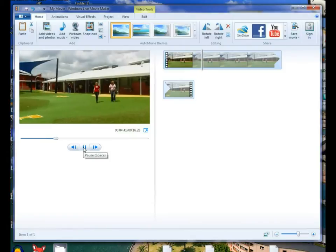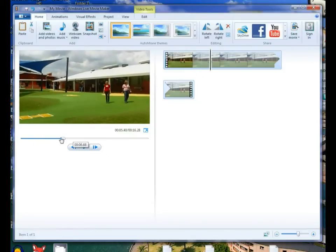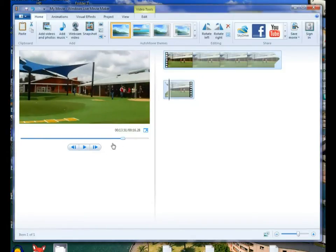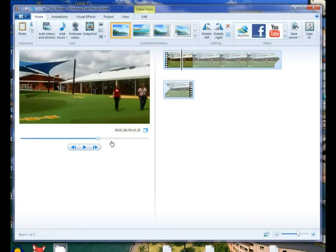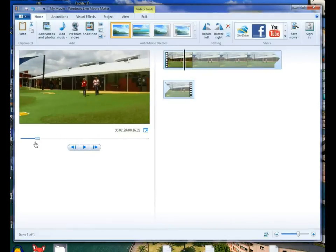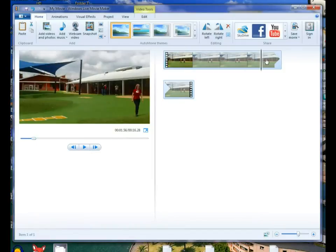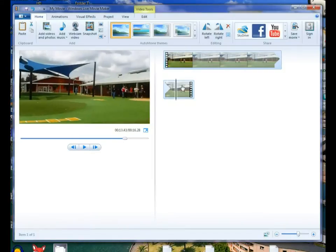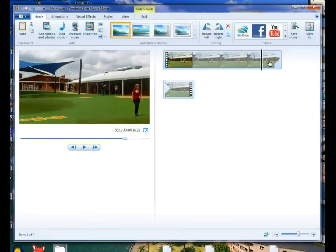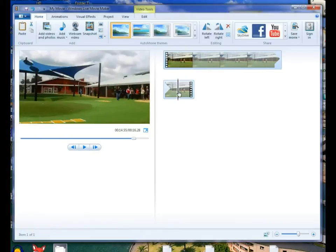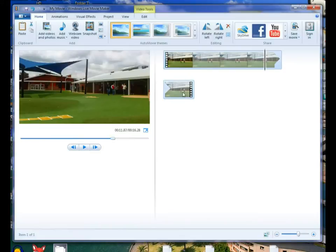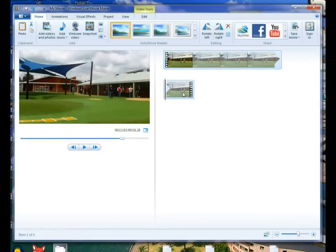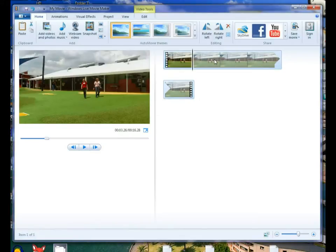You can click play and we'll just let it play through and preview what it's doing. Grab the slider to move through your video. You can also grab this one. Simply by clicking on the slider it will move it. Clicking on one of these will move it to the start of the section.